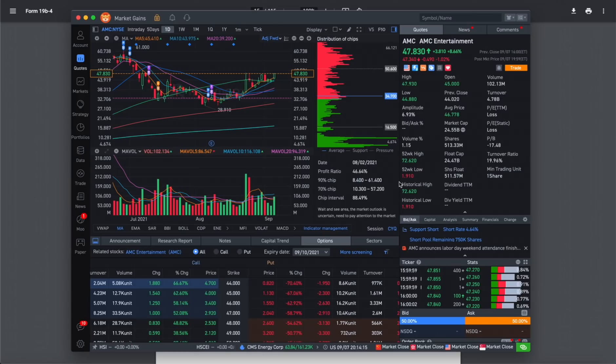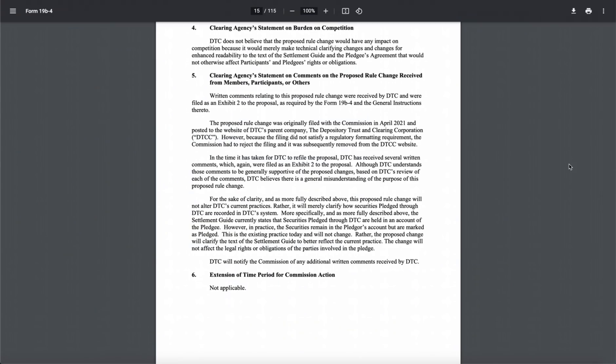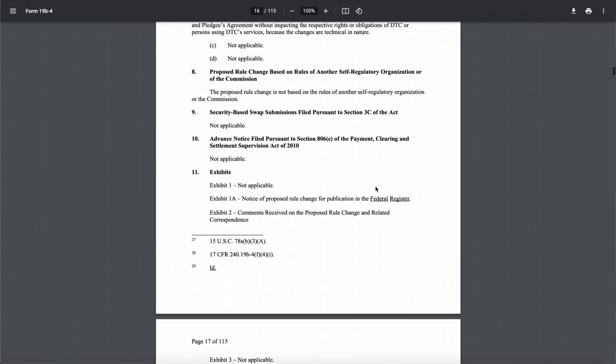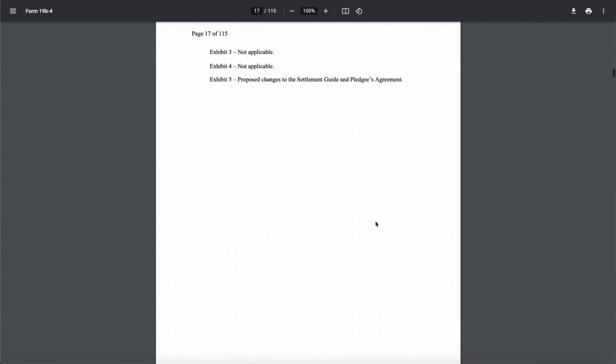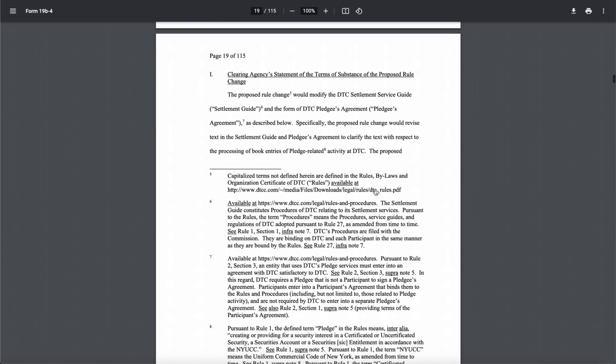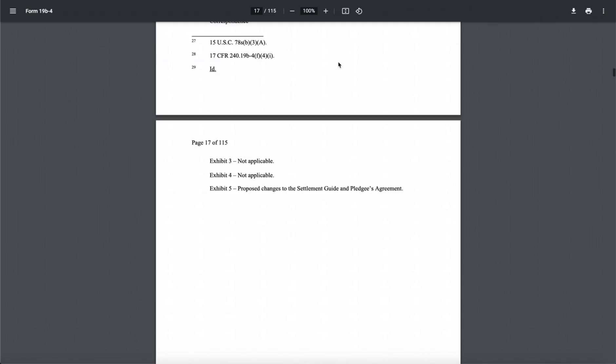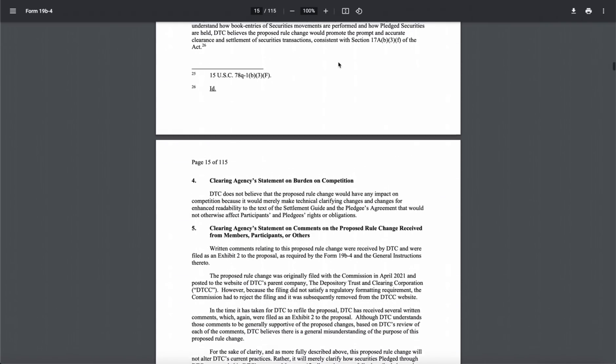AMC, fundamentally speaking, is a good company. The revenue is high. I mean, sure, it's a movie theater industry, but we're seeing the CEO actually changing a lot of things up.